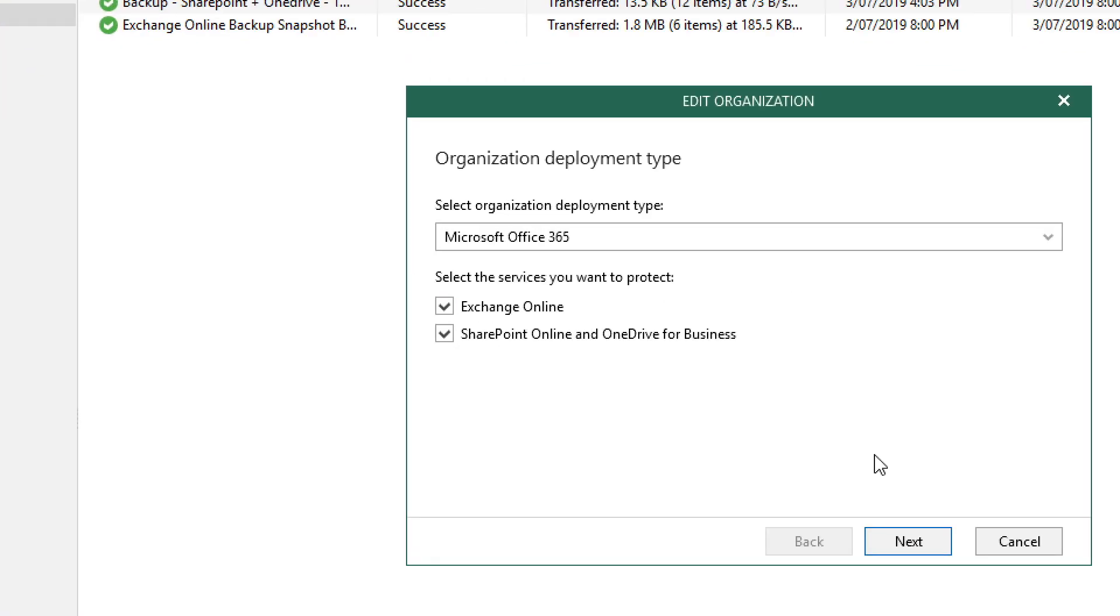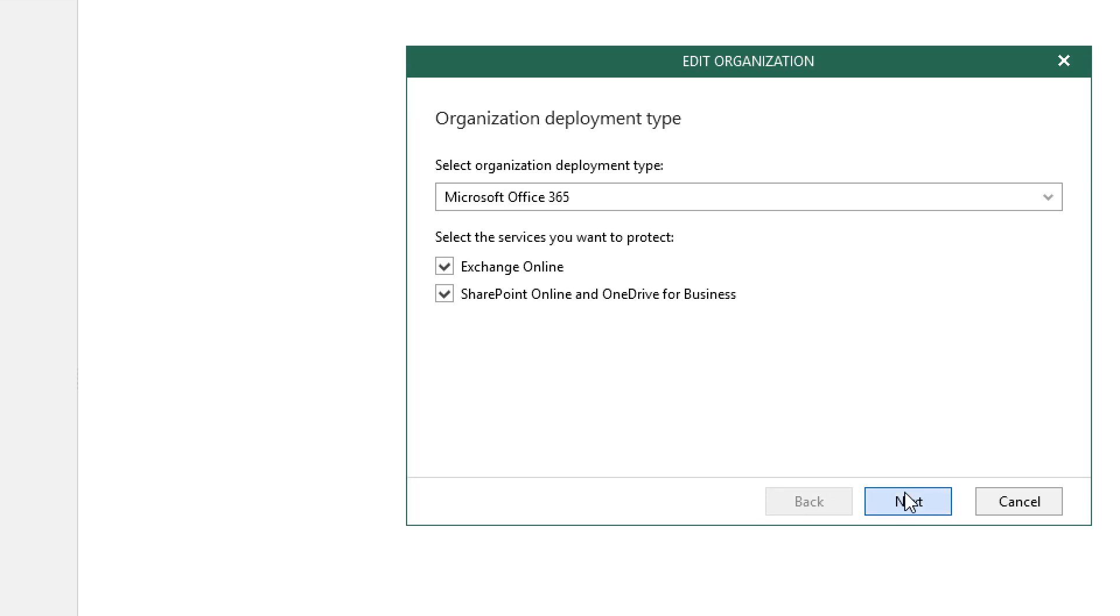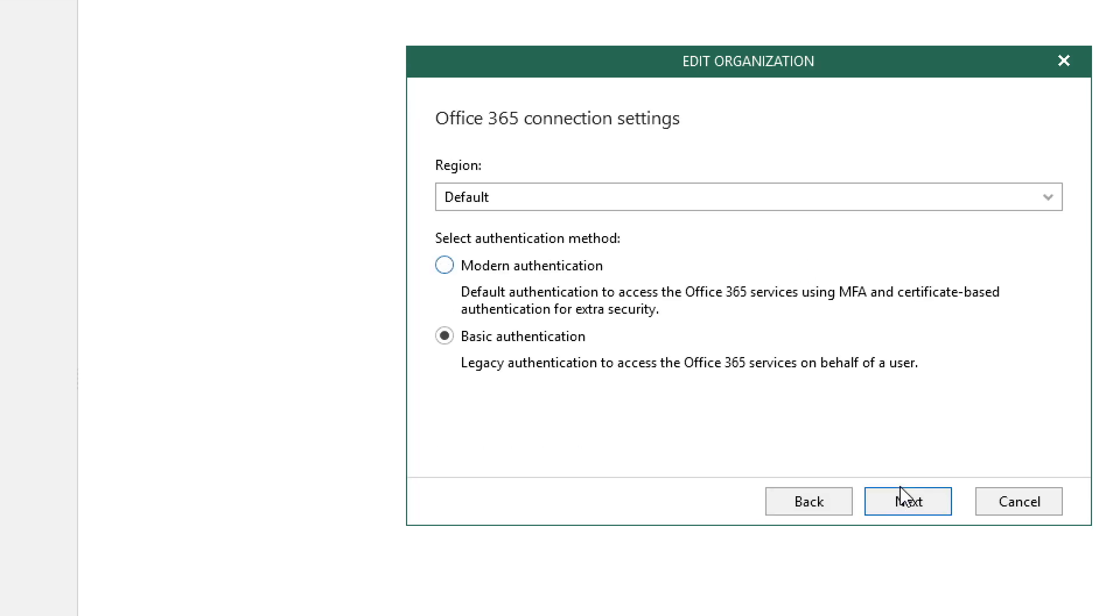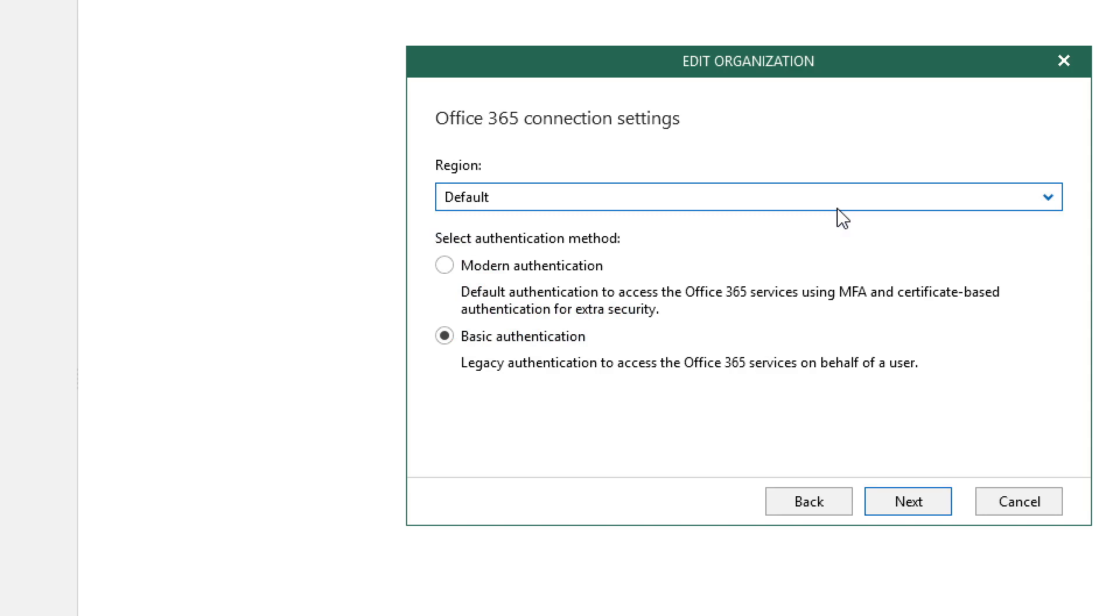In the first menu, we see we're connected to a Microsoft Office 365 organization. When we select Next, we'll see the Region option. If we click on Region, you'll see the option to select multiple regions. And then below that, we'll see the option to select different authentication methods, including modern and basic authentication options. Let's select Next.